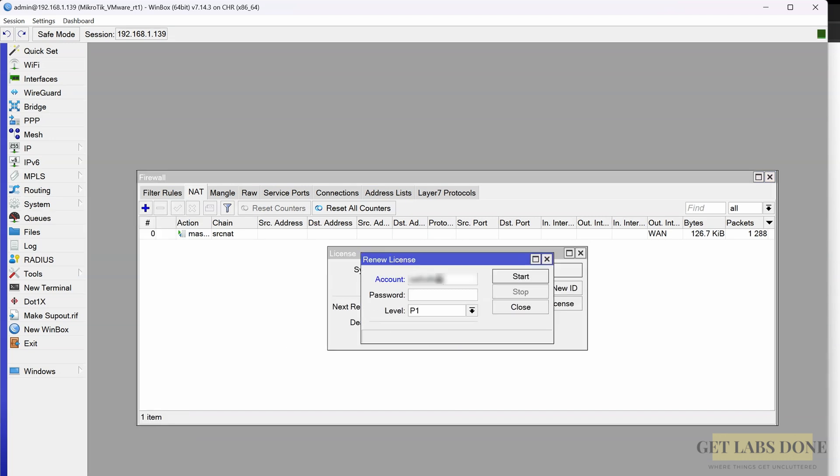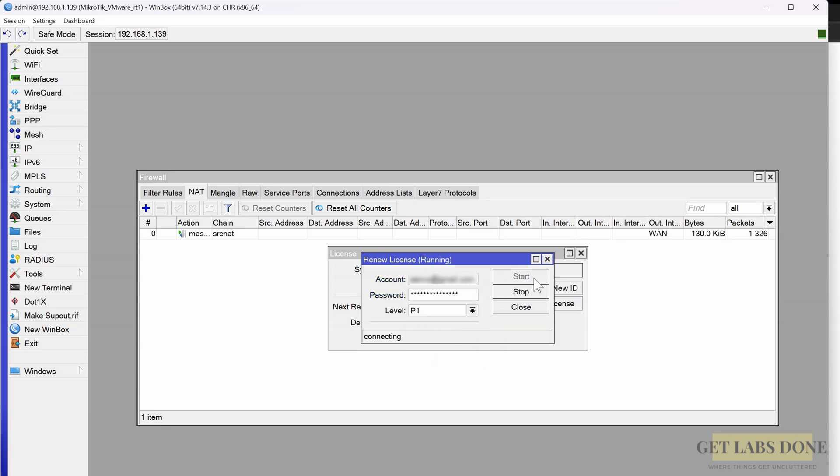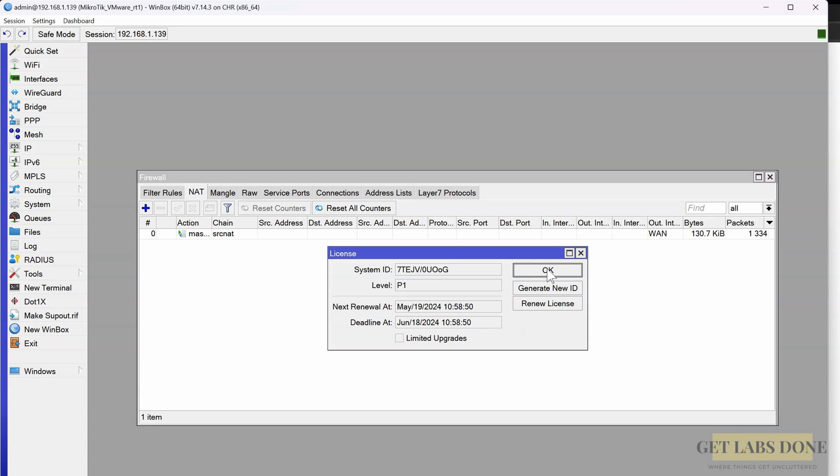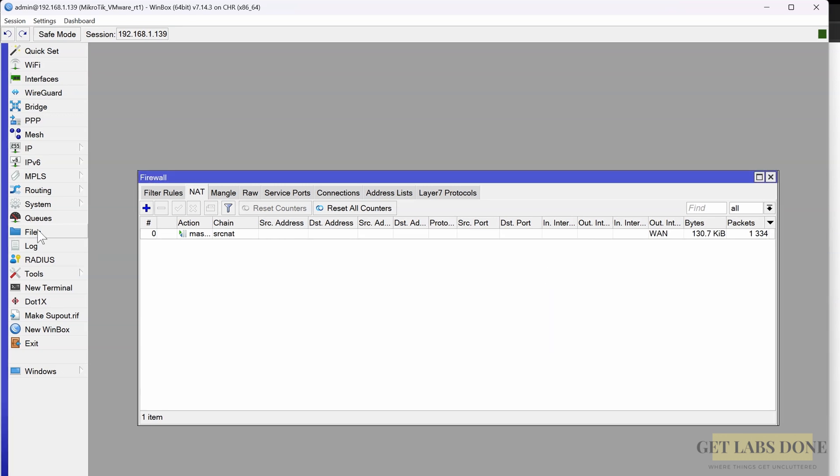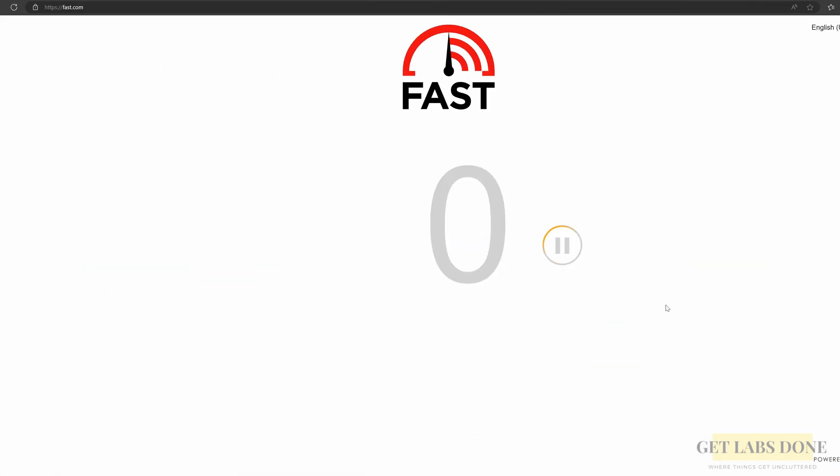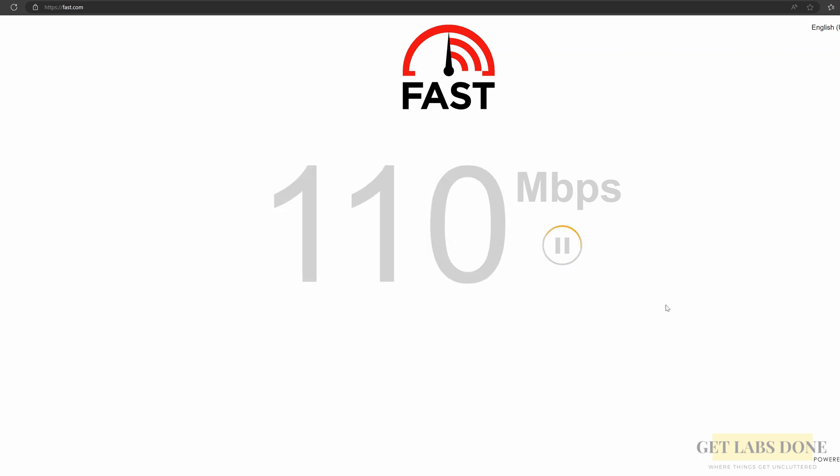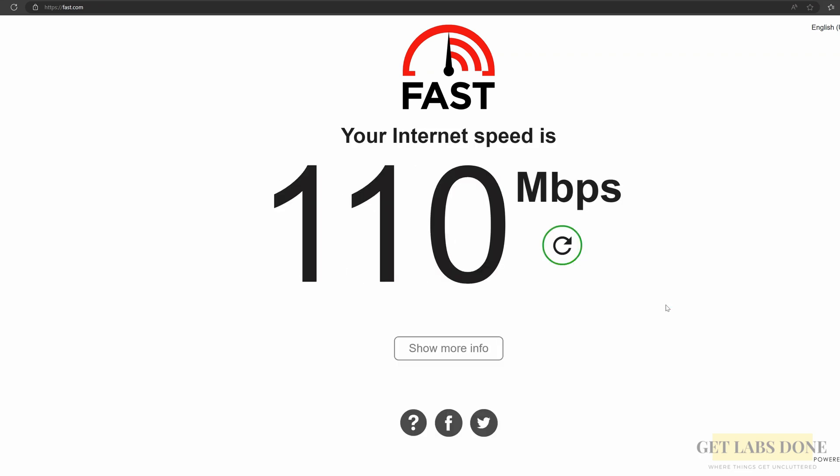To activate the license, go to System, License. Currently the level is free. Click on new license. Enter the portal username and password here, and choose level as P1, and click on start. Connecting, renewing, and done. Great, we got the license and it is valid till June. If applying to extend, you can purchase the license from the MikroTik website. Click on OK here and head back over to the speed test site. Rerun the test again.